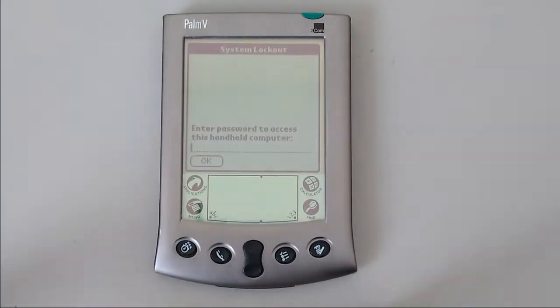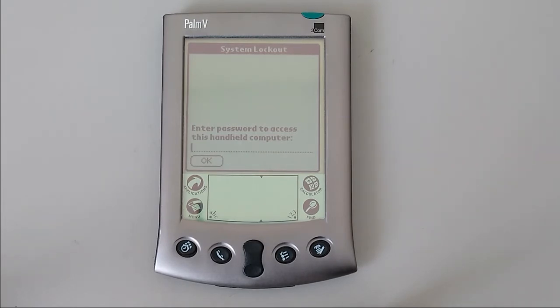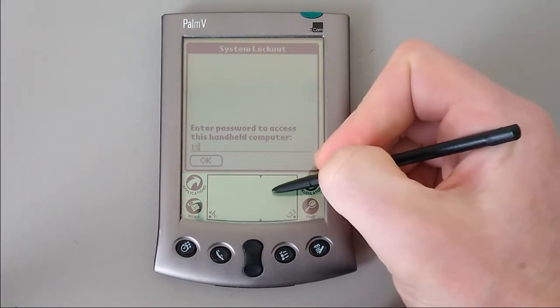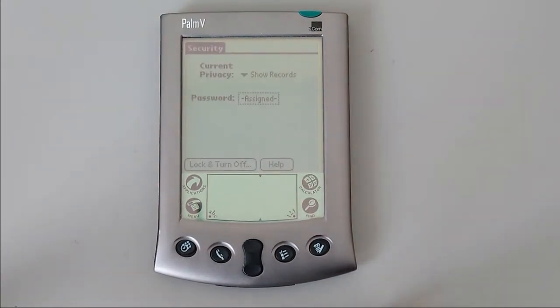This is actually very secure. It's not possible to synchronize it without the password. In fact, your data is essentially lost should you lose the password. So if you are going to use this function, make sure you write the password down or at least make it memorable.